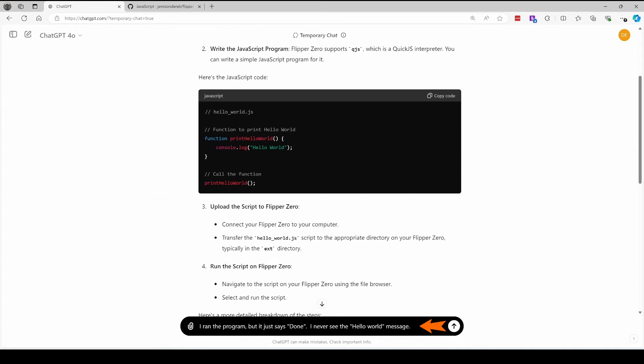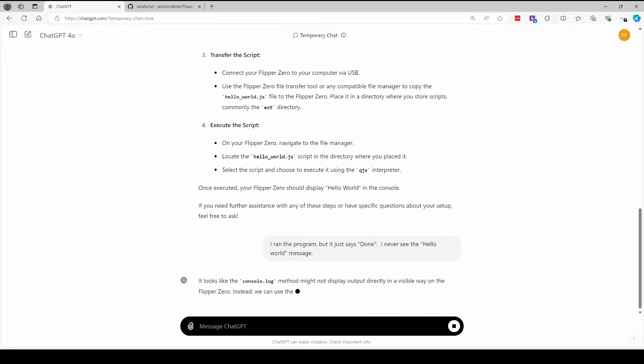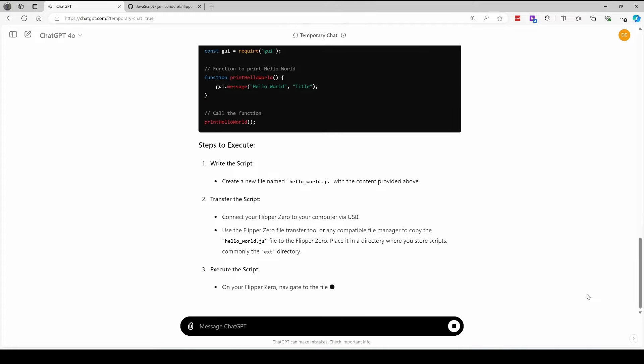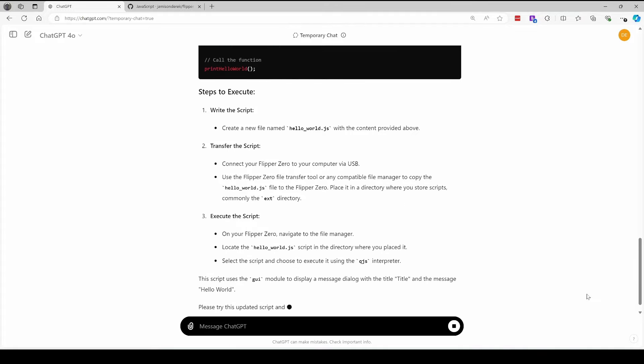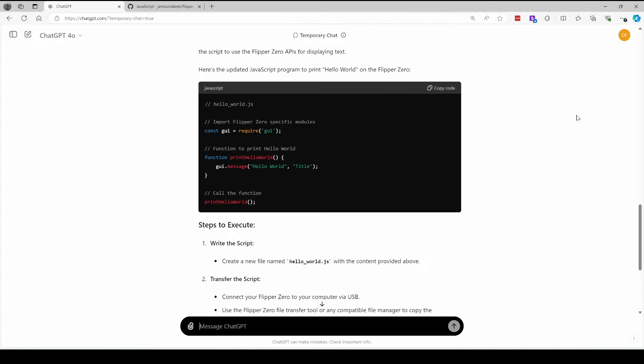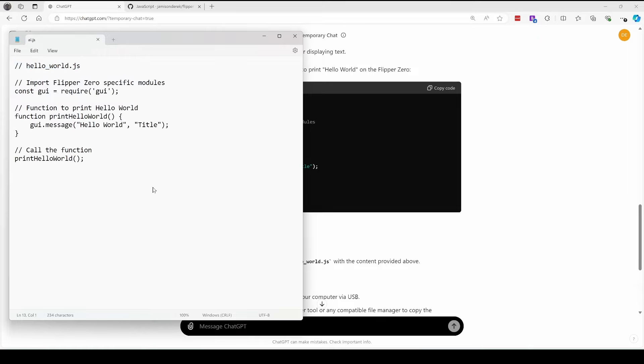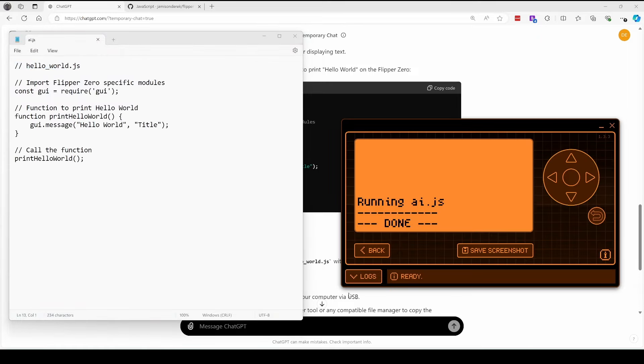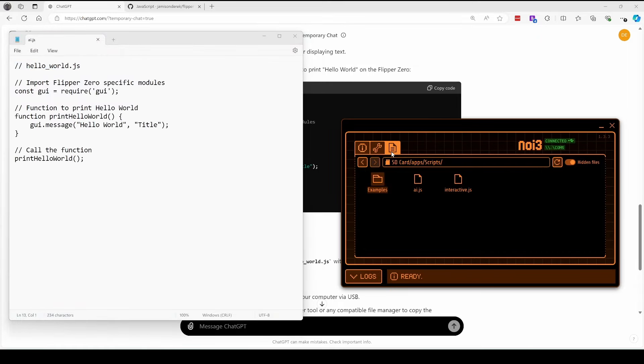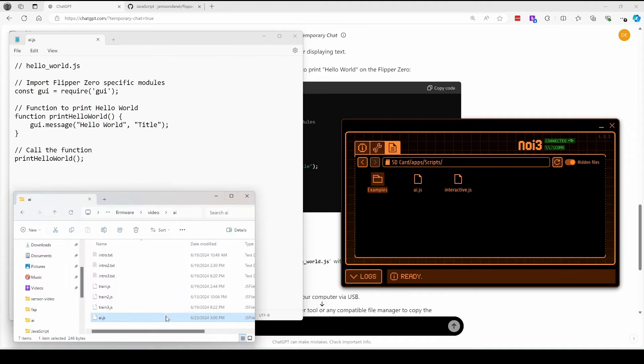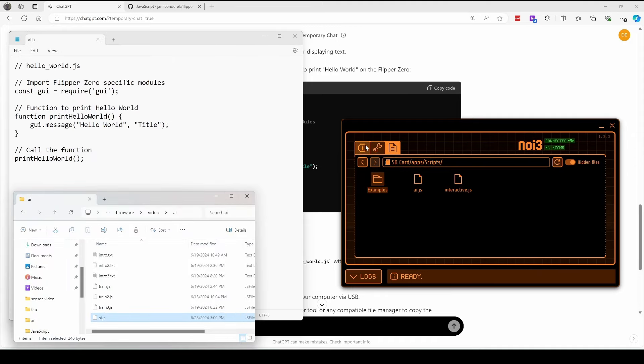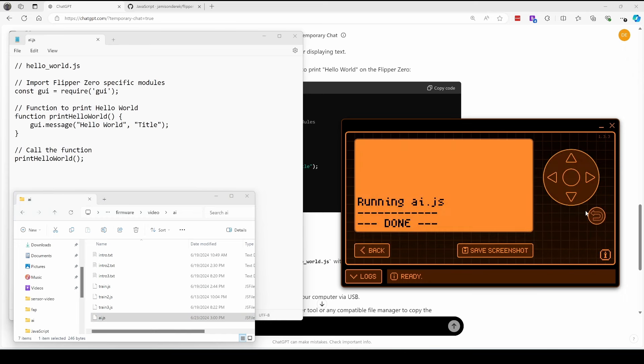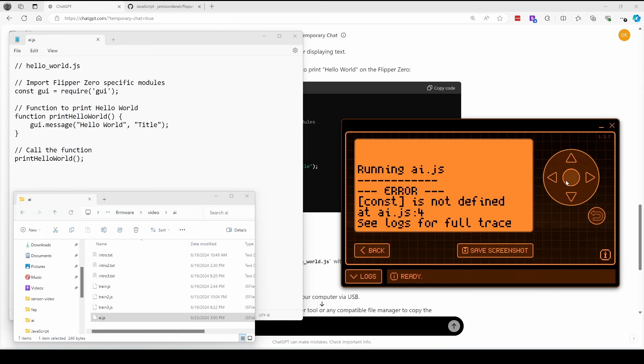It just says running AI.js and then done. We'll let AI know that we never saw the hello world message. It just said done. So the important thing to understand is that the AI's answers are not always correct. So again, we'll go back to copy code for the new code. We'll replace our AI.js with the new file and save it. In QFlipper, we'll click back and then go to the files, and then we'll drag our updated AI.js into QFlipper. And then on the Flipper, we'll click the back button and then run again to run our new AI.js. We'll be doing this process over and over again.